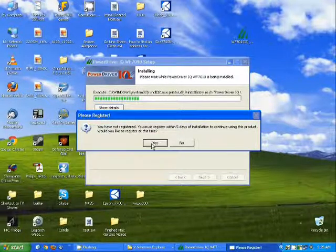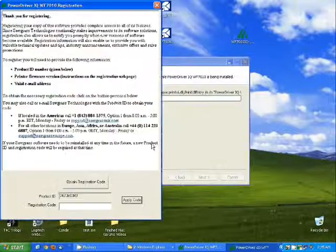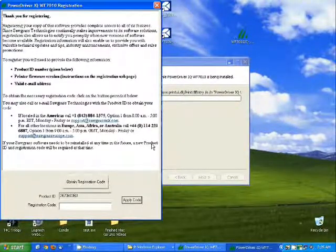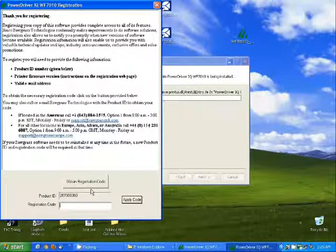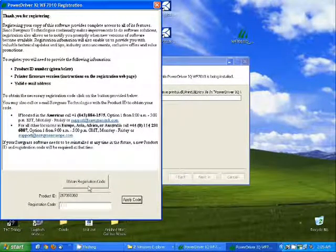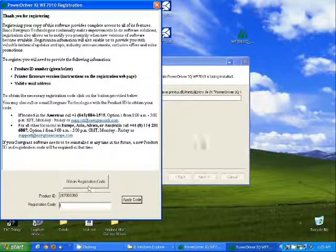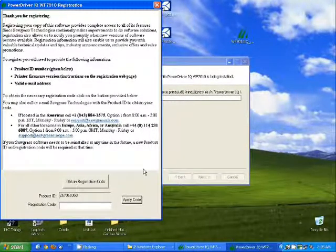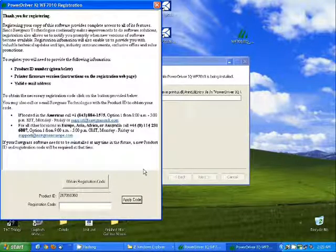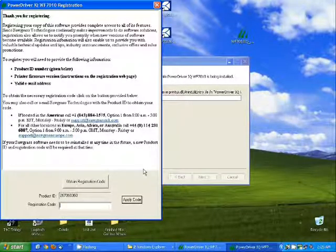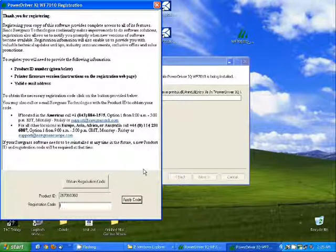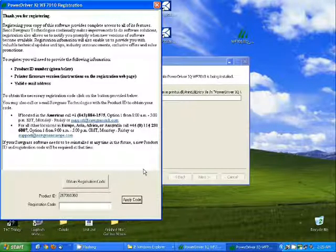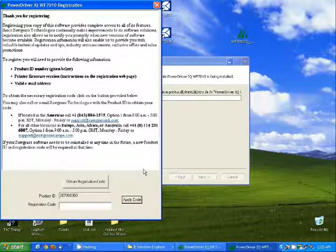Now it's going to ask you to register the power driver. Go ahead and select yes. And then either click on Obtain Registration Code. If you do this, it will open a web page for you to fill out personal information about yourself and your printer and submit. Once you submit that, you almost immediately get an email back from Sawgrass with a registration code.